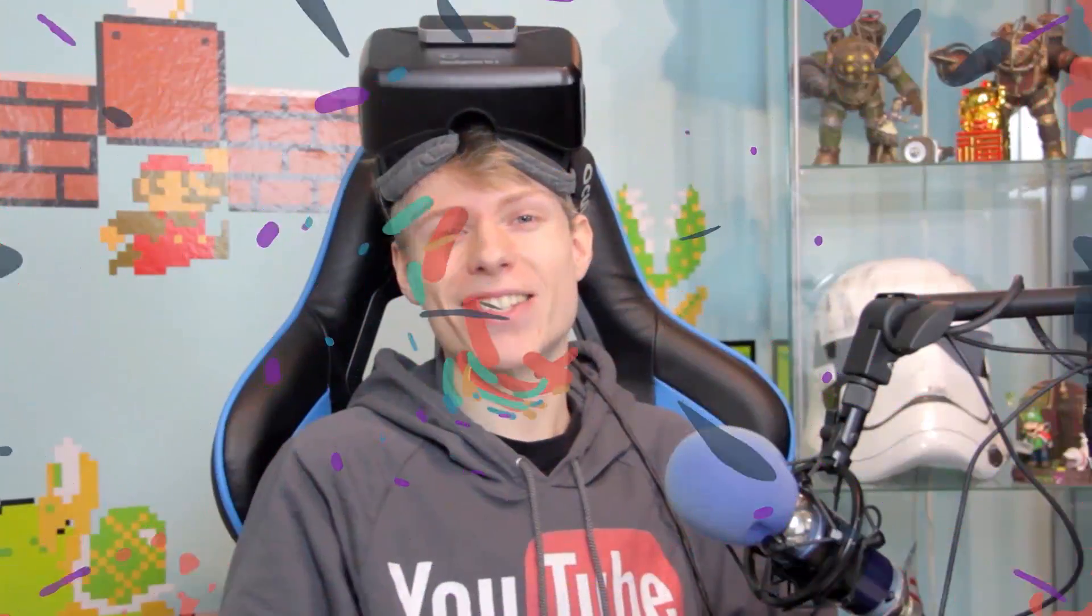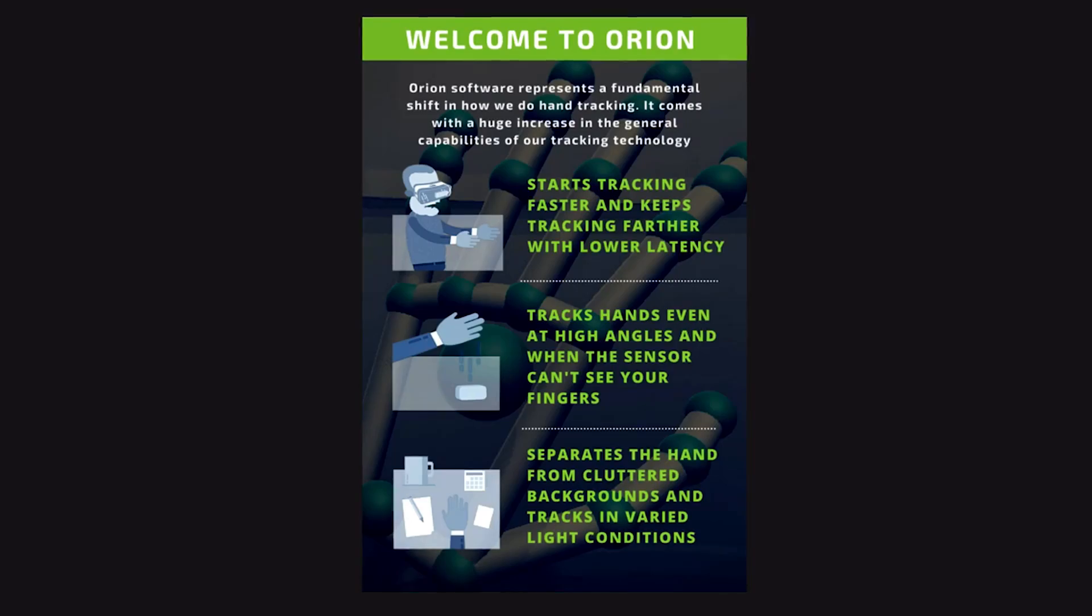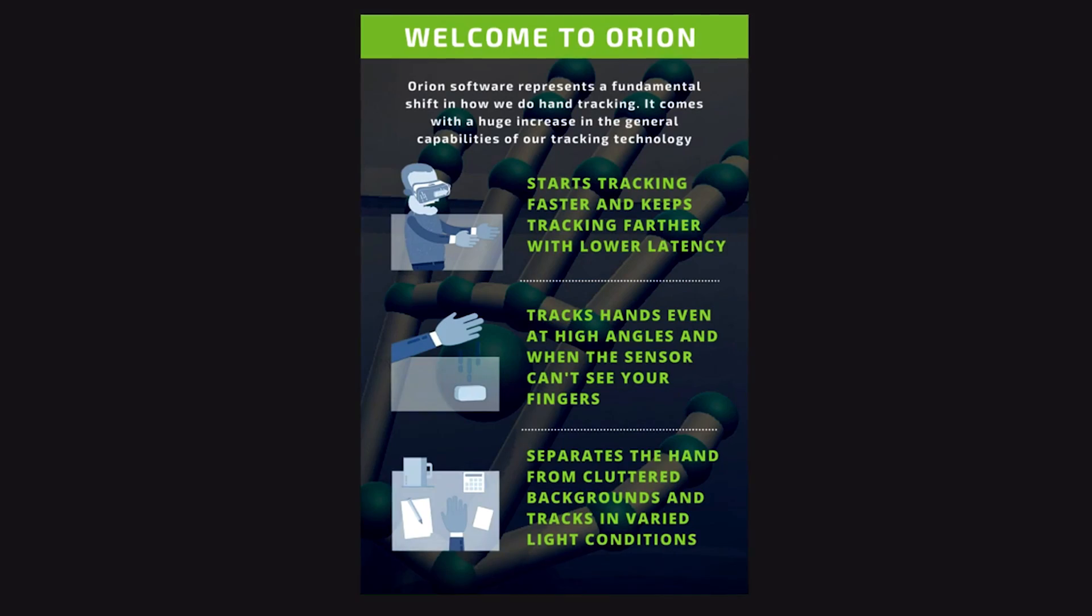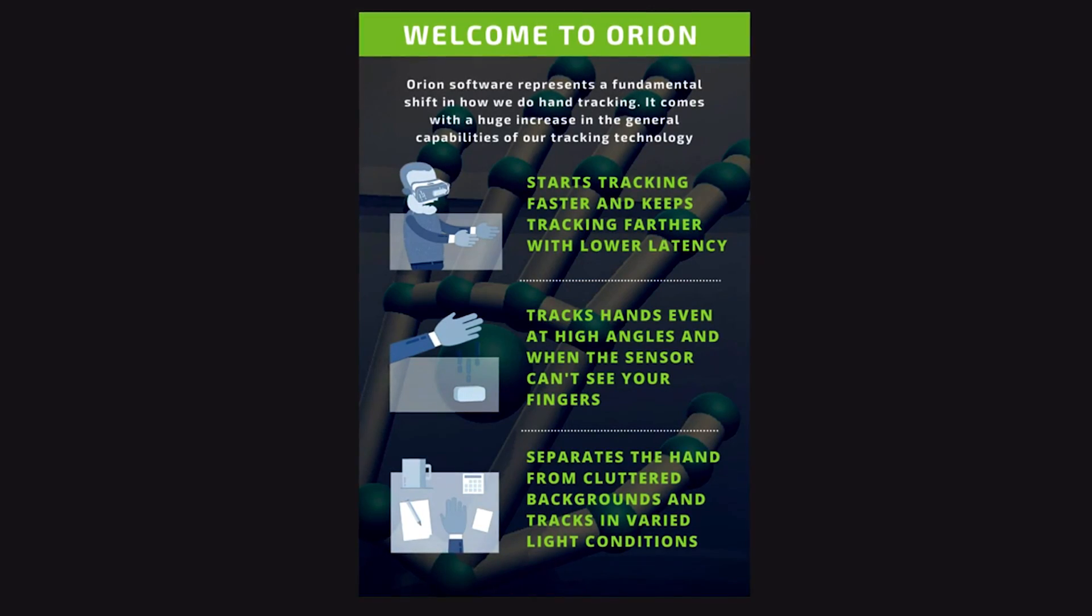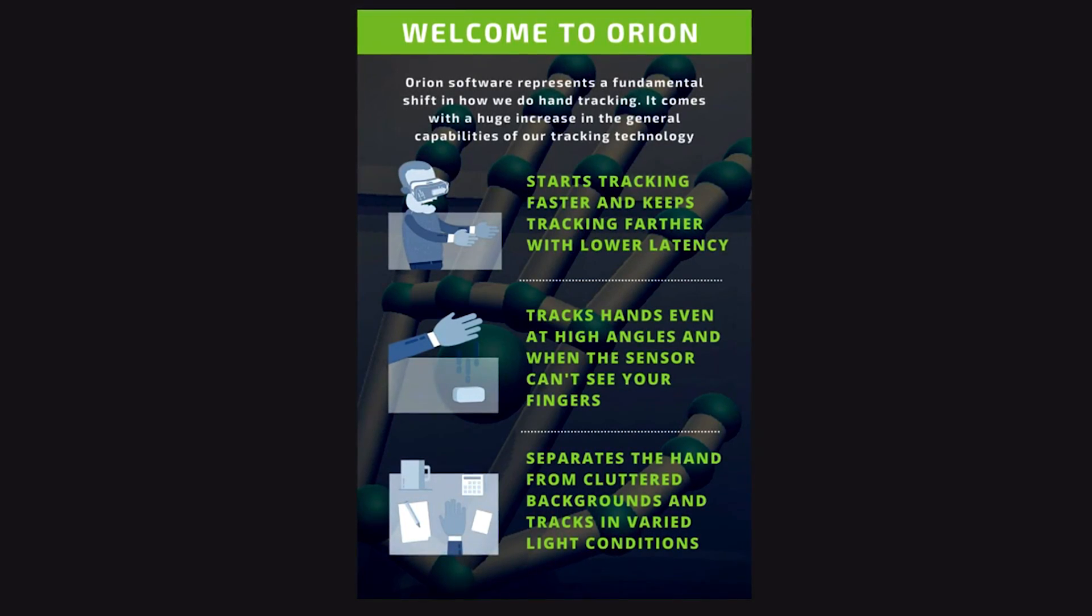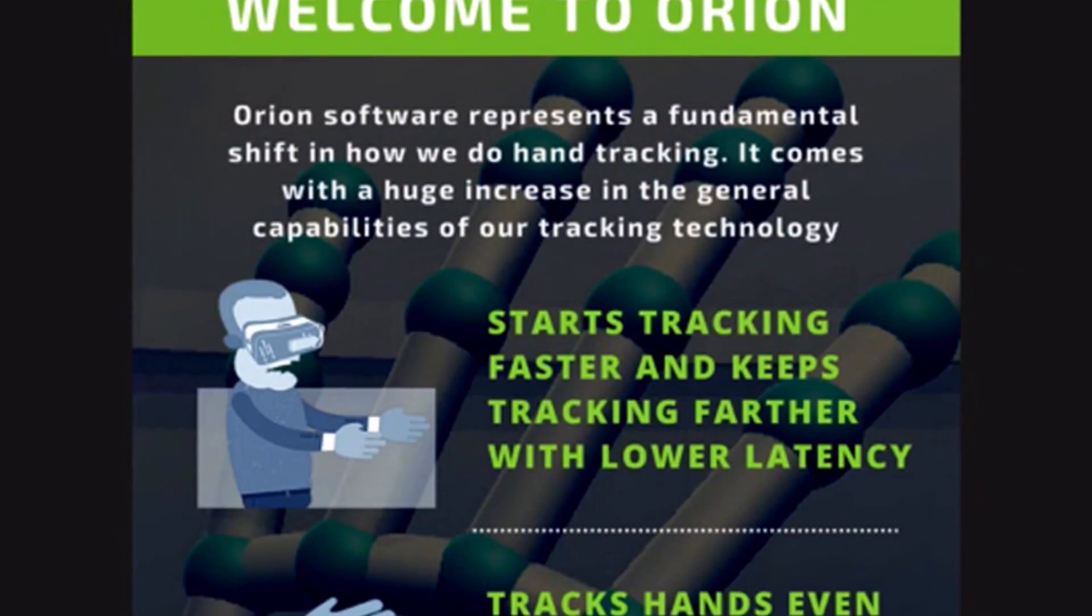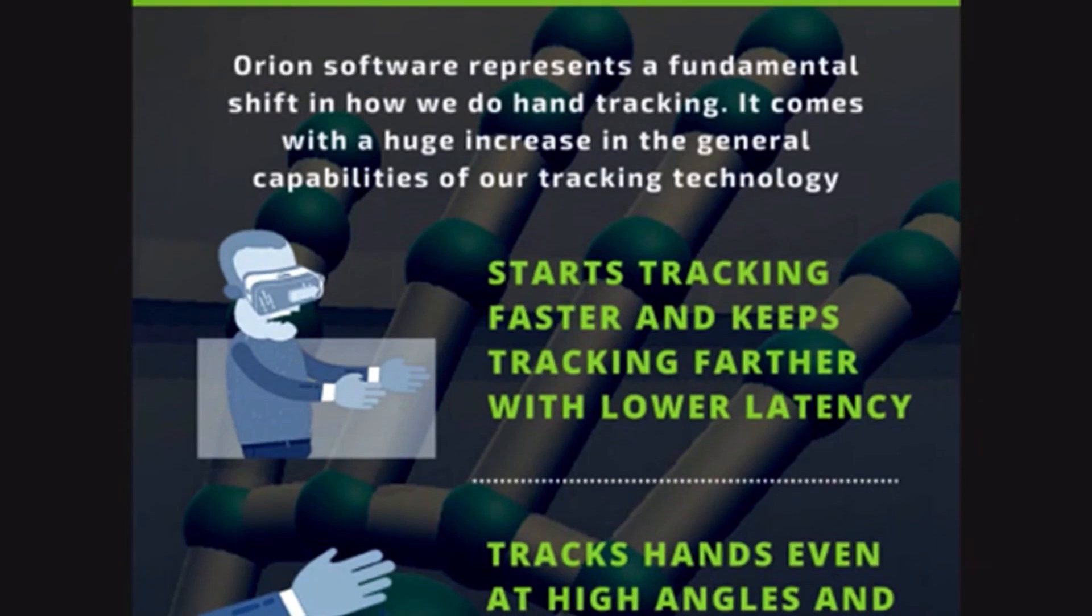Hello guys and welcome back to this brand new video on my channel with the Oculus Rift and the Leap Motion, because the Leap Motion had an awesome update called the Orion Project. So basically what they did, they updated the software, it starts tracking faster,